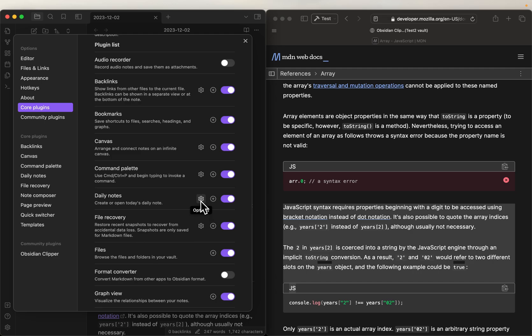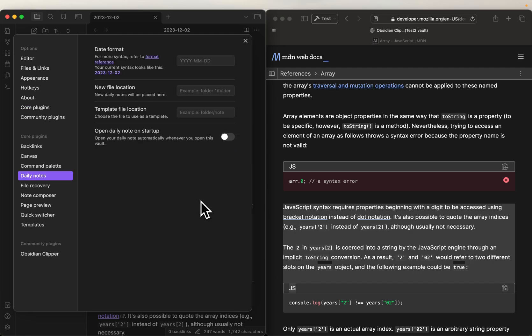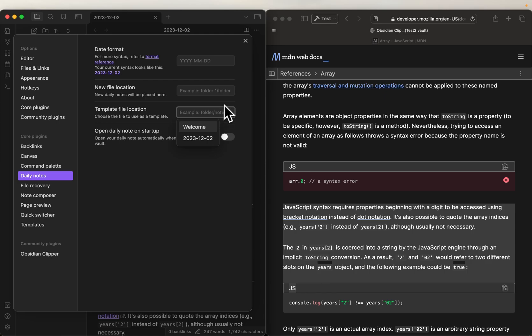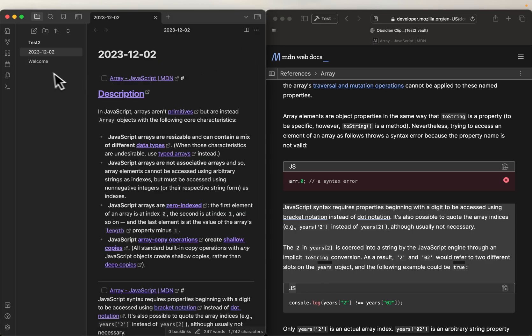And in this case, we're going to leave everything the same except for the template we're going to do, let's create a template first, sorry, let's do that first.